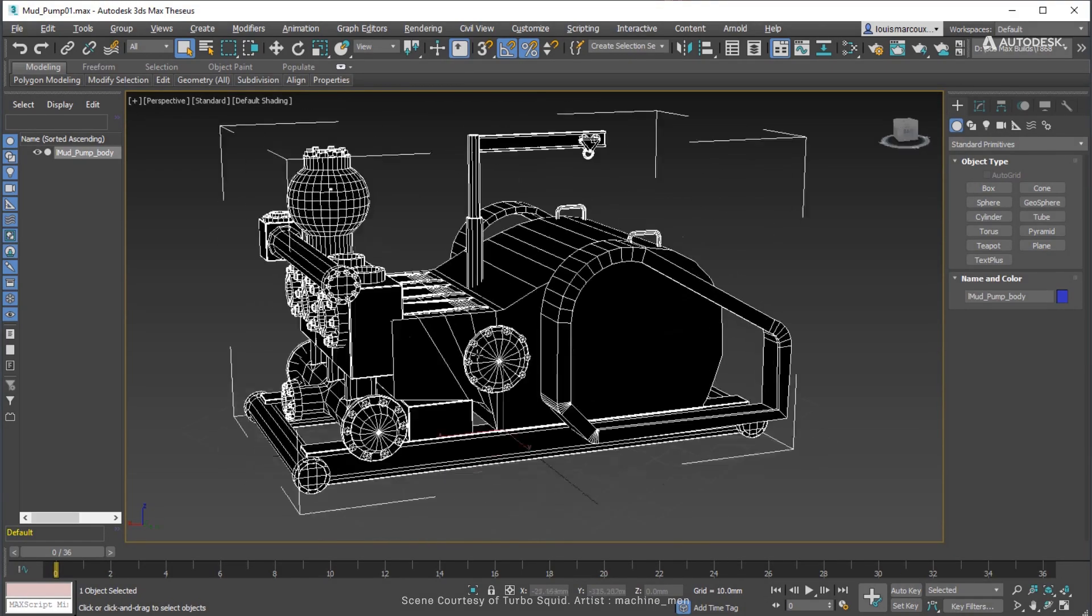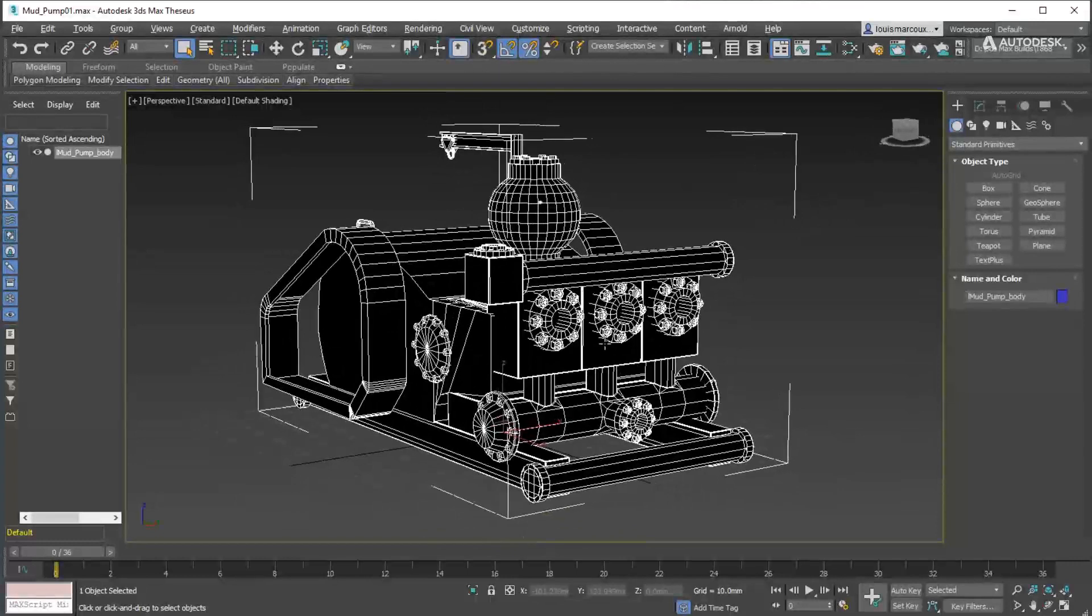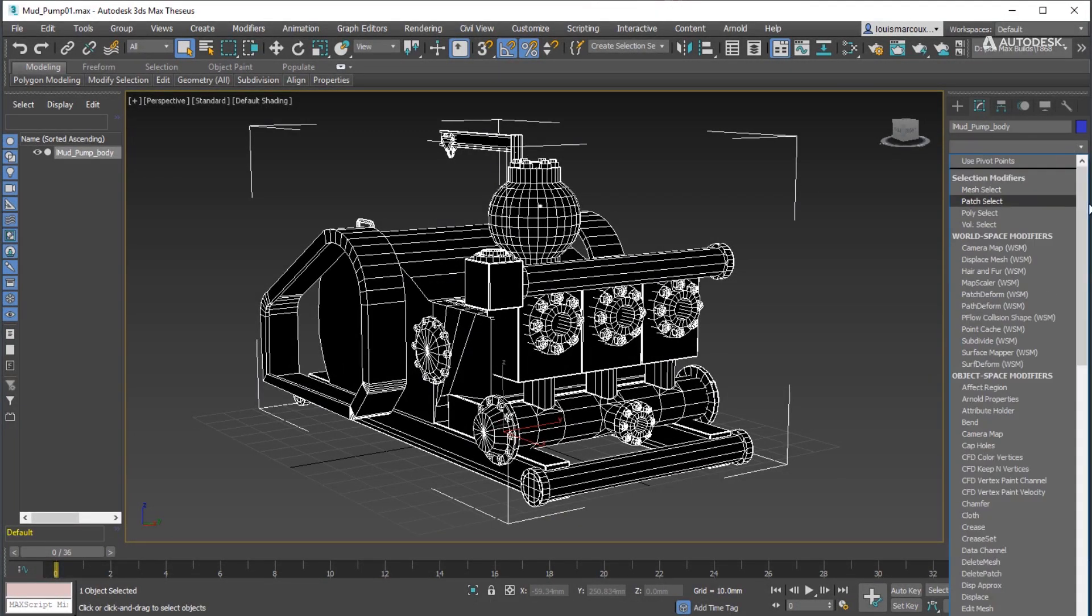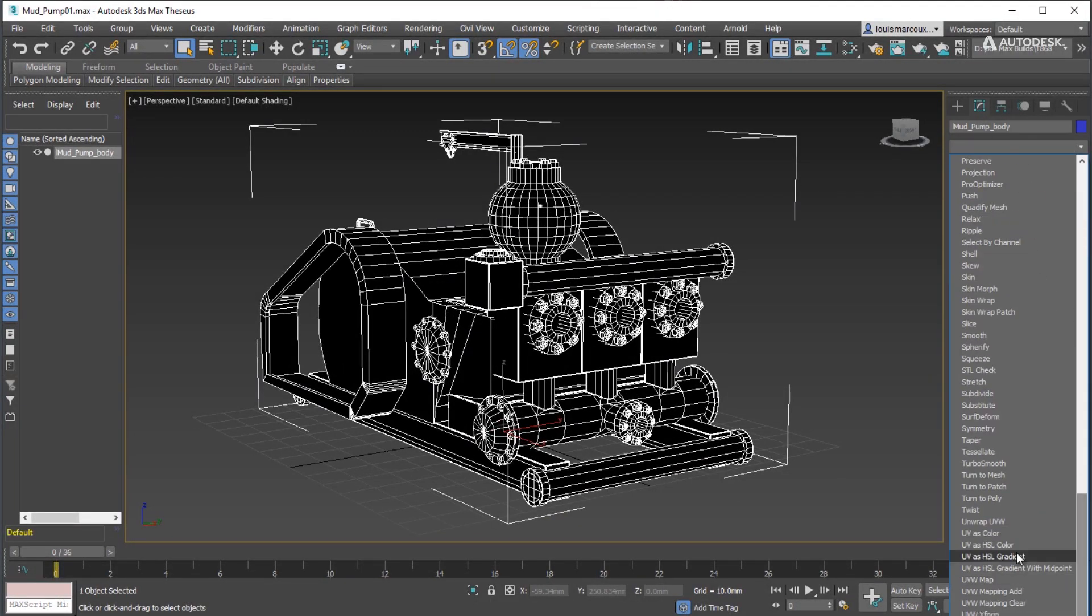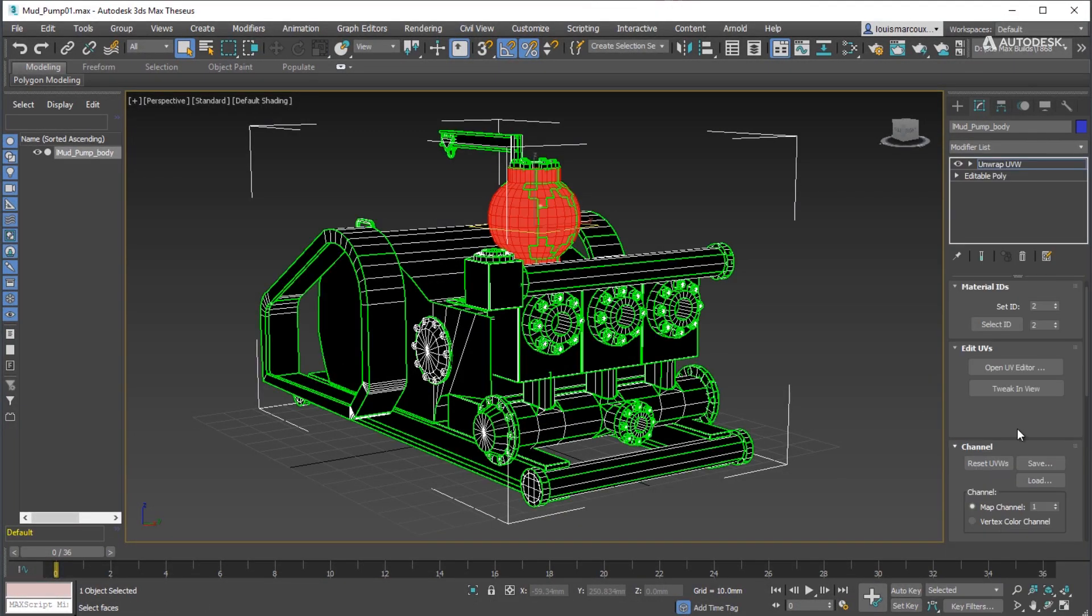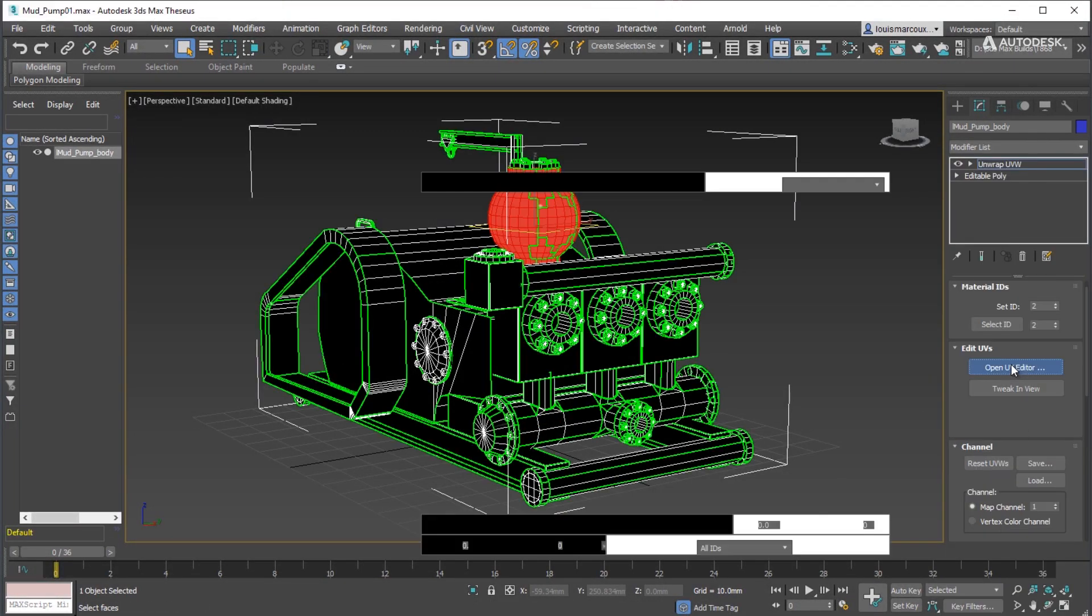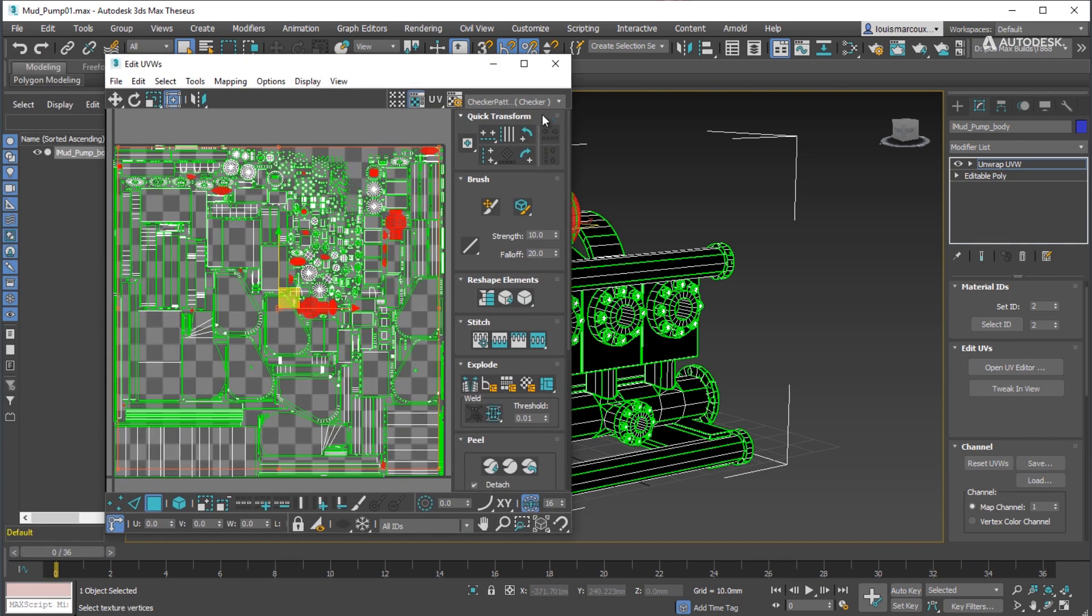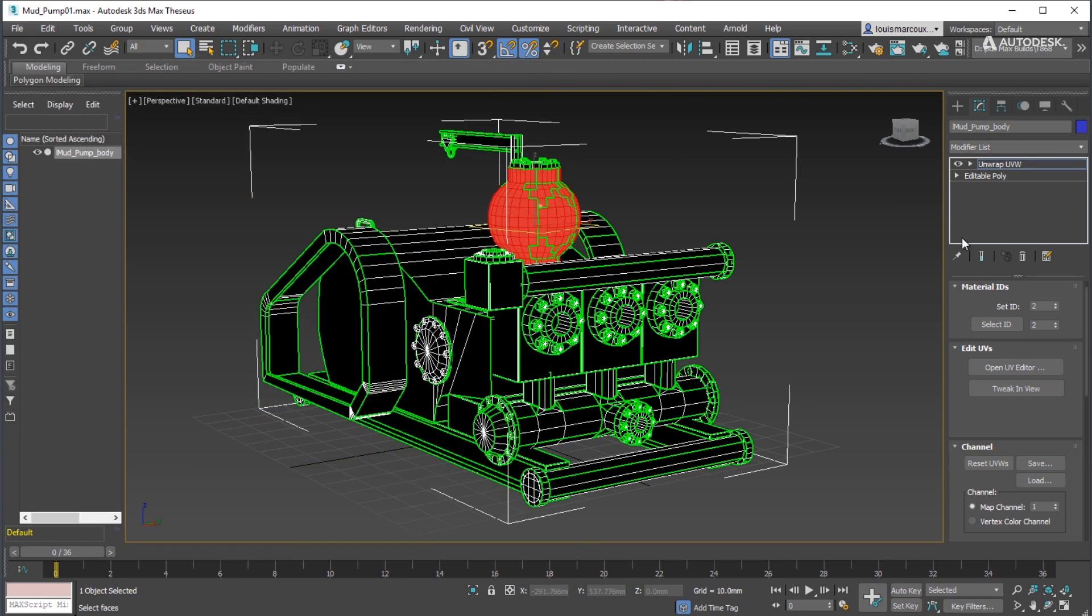Before starting, make sure the model to bake has a UV channel defined, preferably with non-overlapping UV shells for better results.